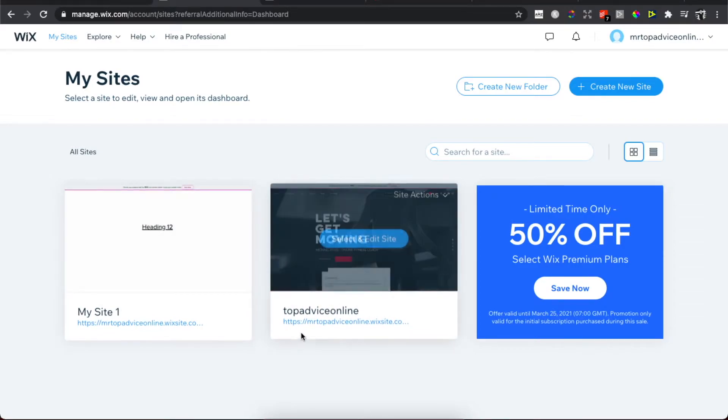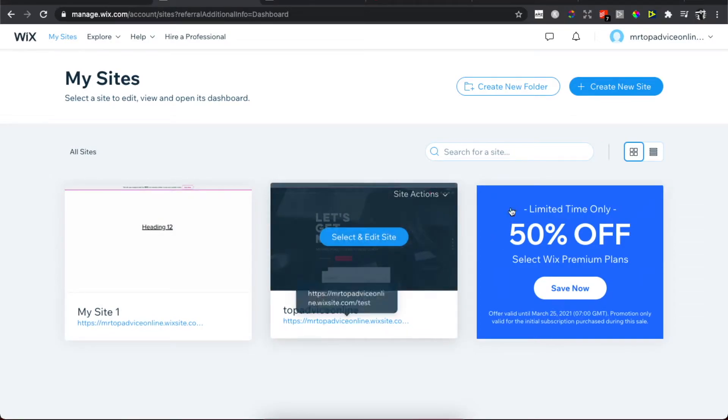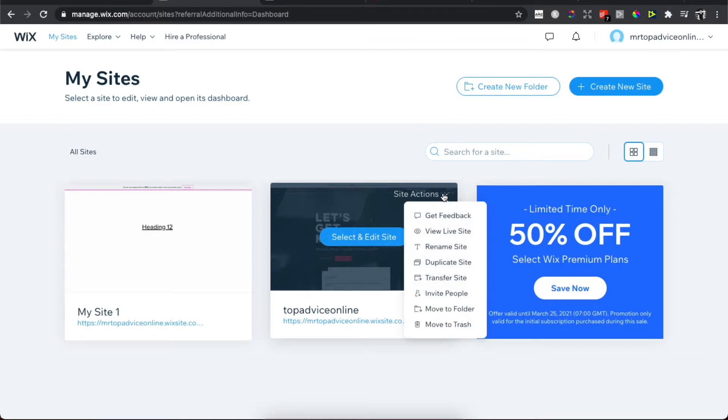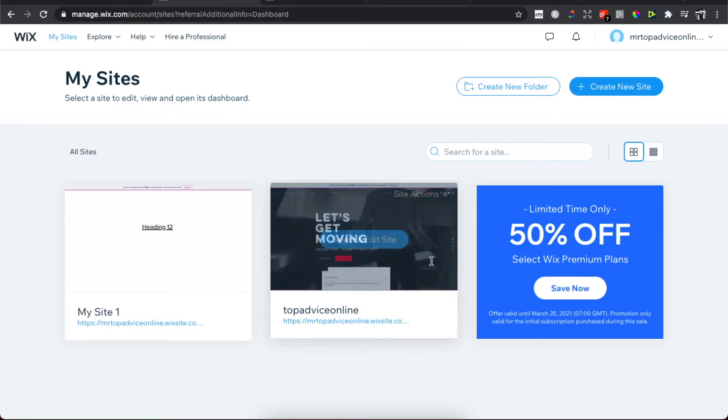For example, I will use Top Advice Online. Just hover your mouse on the site and select Edit Site. On the top right corner, it will be Site Actions. Expand this option and you can see here the fourth option is Duplicate Site. Press on it.